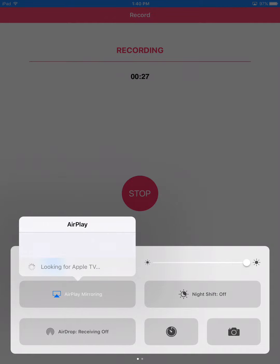I'm recording this video with the app called Airshow. That's A-I-R-S-H-O-U. I'm recording it in its highest resolution which is 1080p. I'm also using the microphone on the iPad. This is iPad Mini 2.